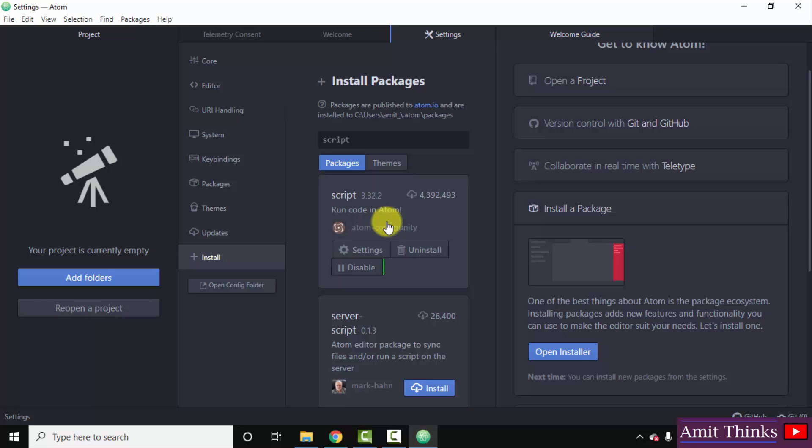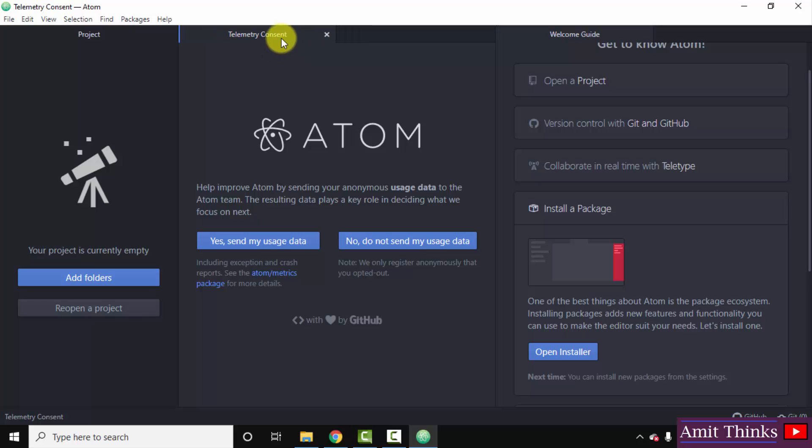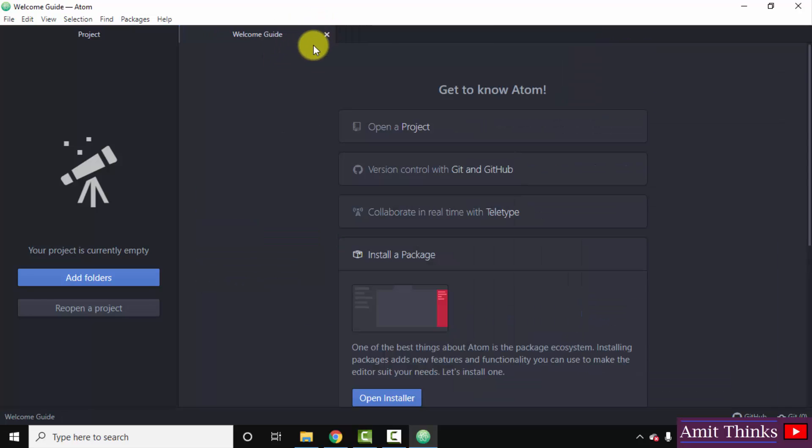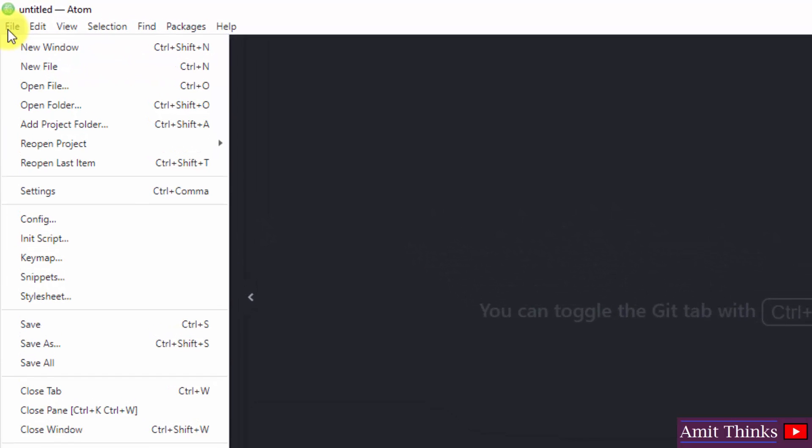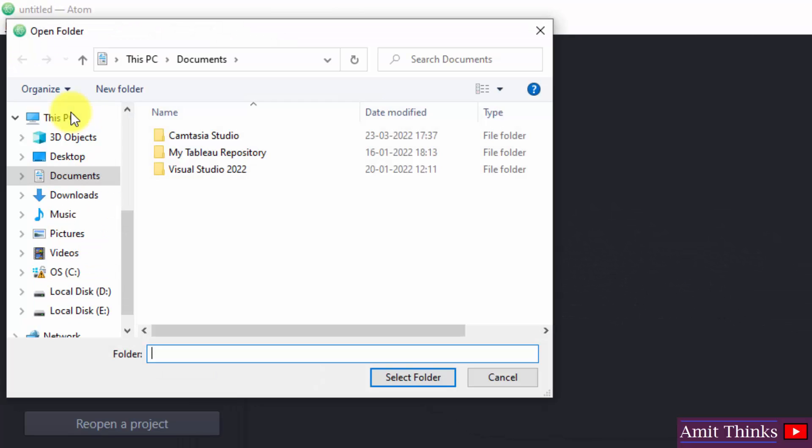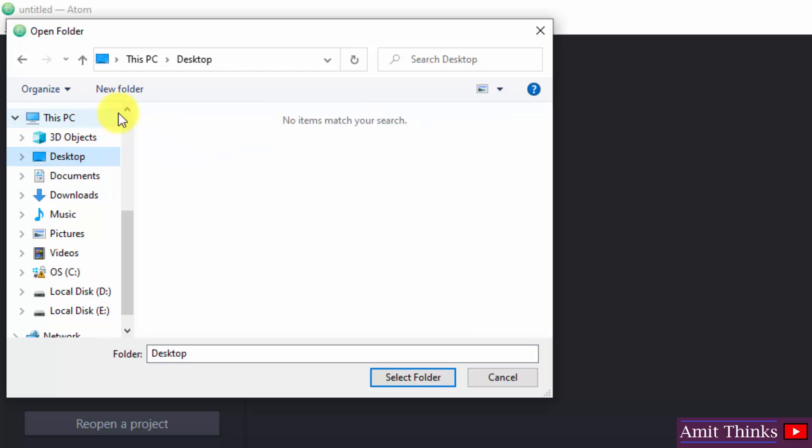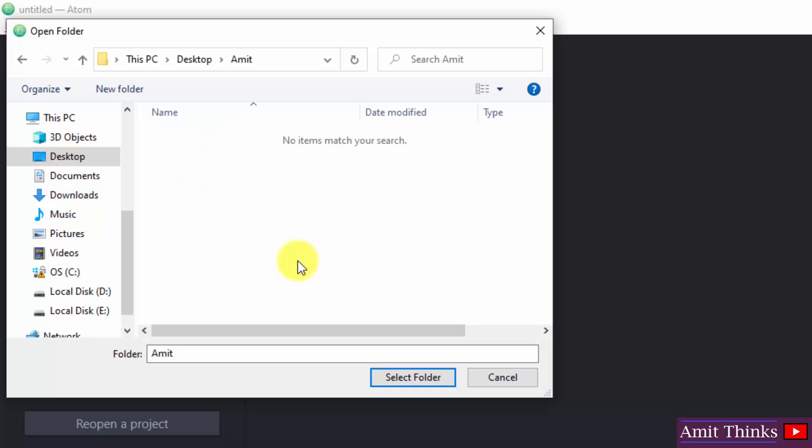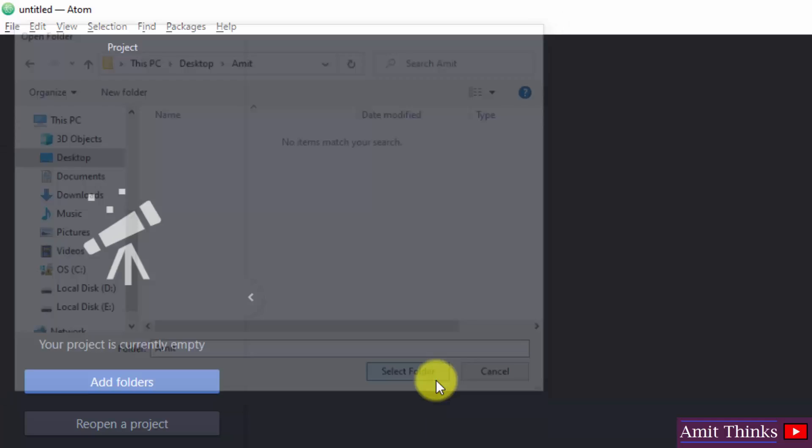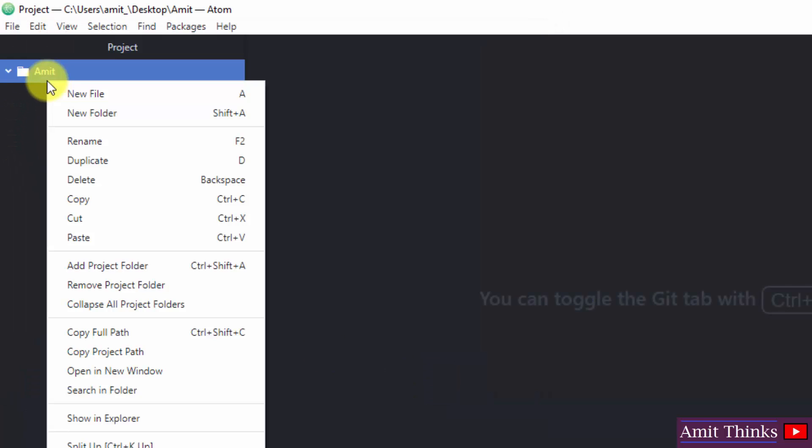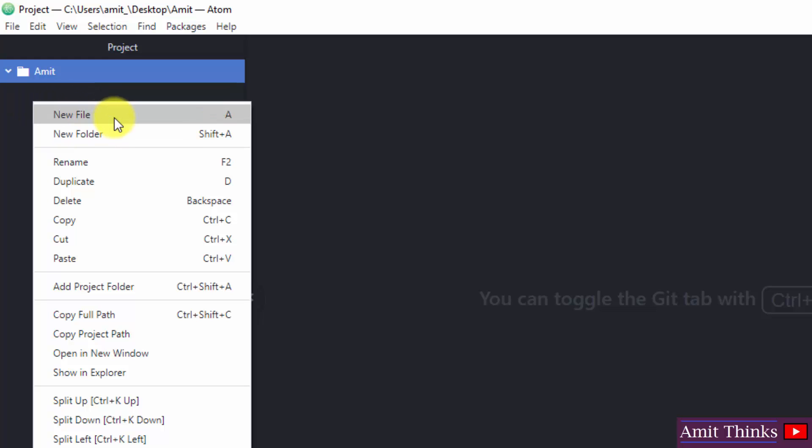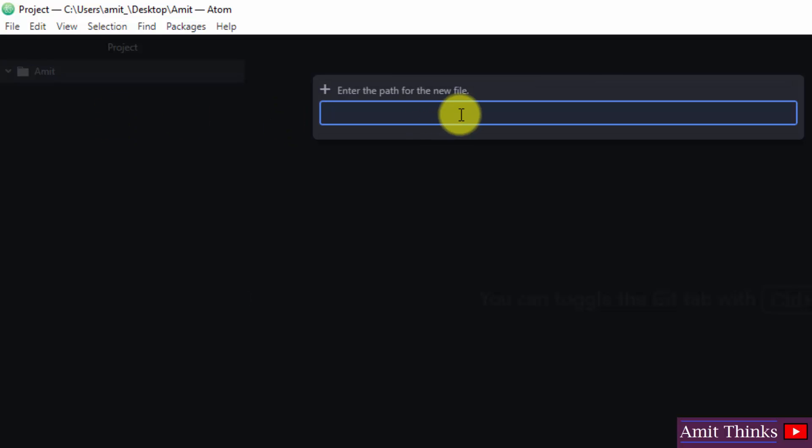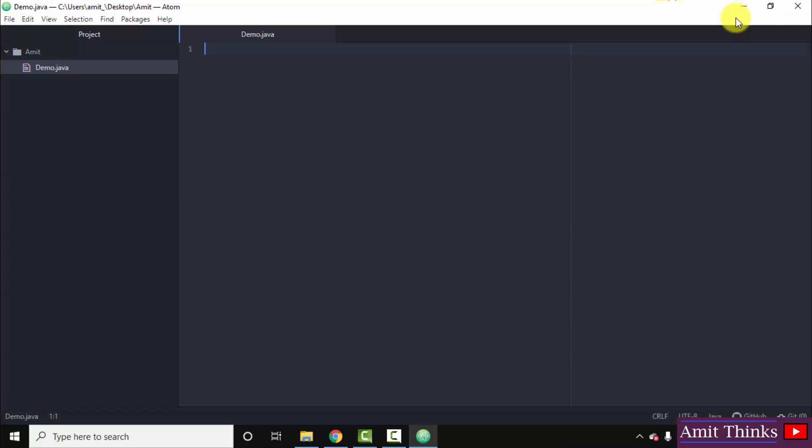Now close this, close this as well. Let us create a new Java project. Go to file, click on open folder, and let us directly create a folder on desktop. Let's say it's amit. Click on it, select folder. Here it is, amit folder. Right-click and type new file. Enter the path, or you can directly type the name demo and press enter. Demo.java and press enter. We created demo.java file.